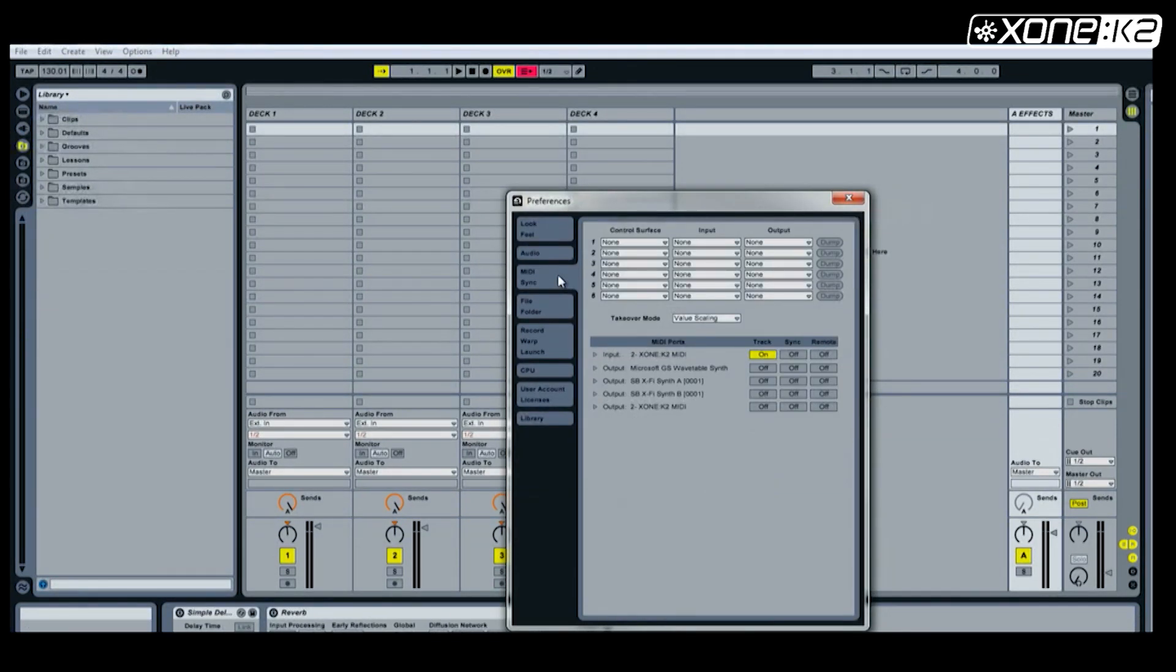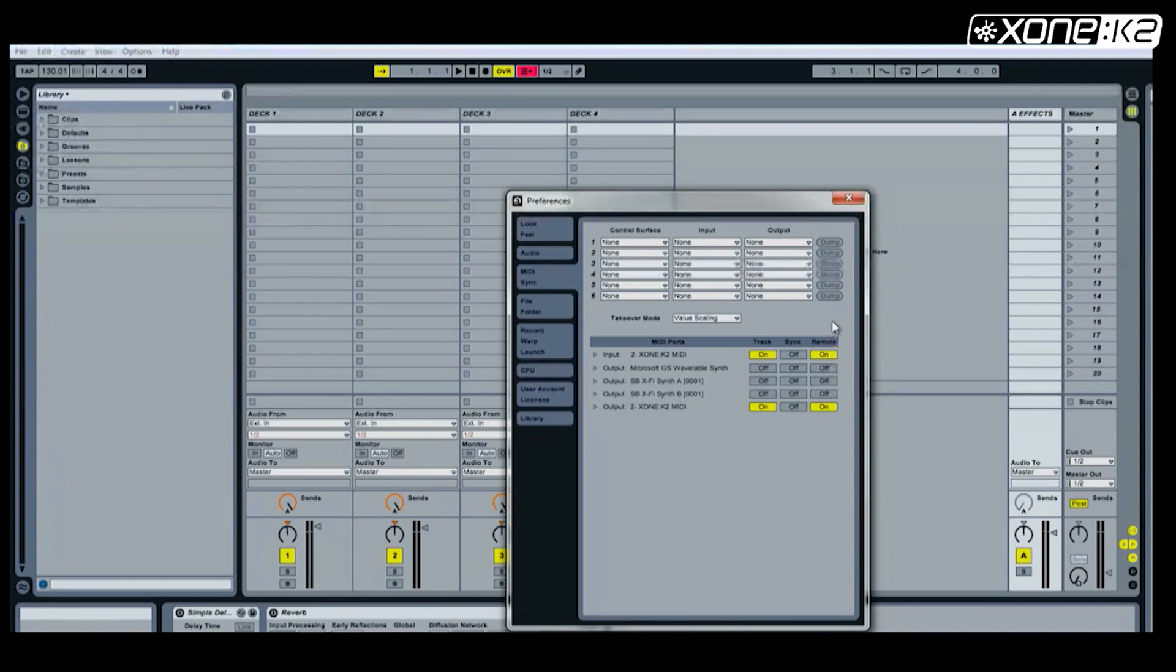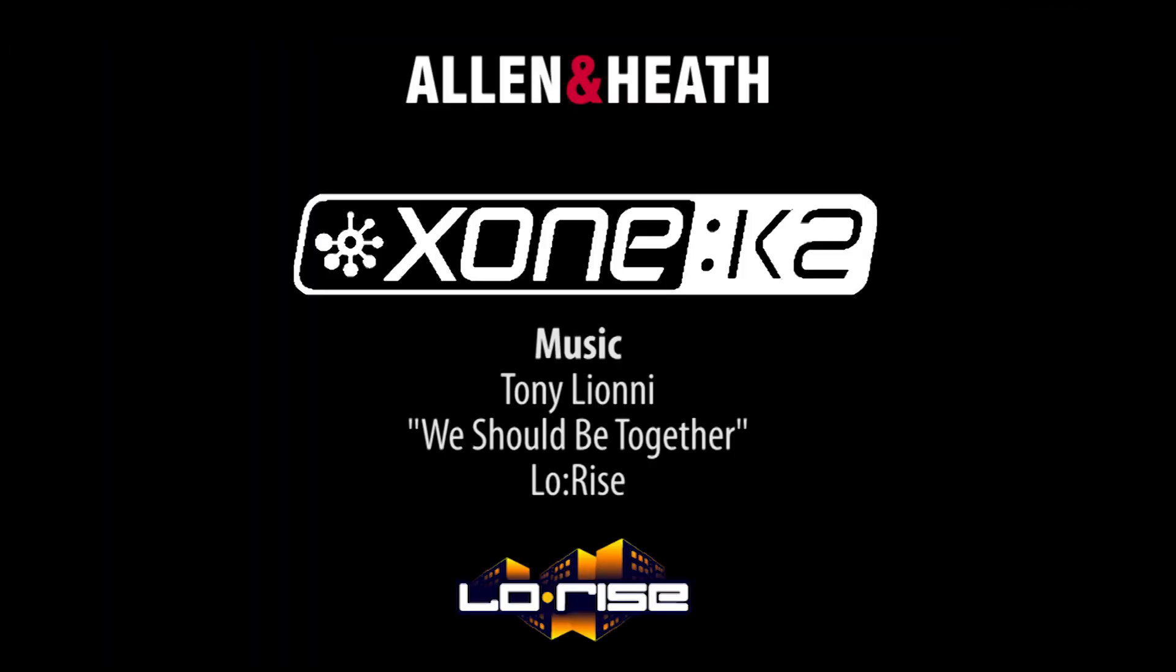Now open the preferences panel. Choose MIDI sync tab. On the MIDI ports, set the Zone K2 input track on and remote on. Then set the Zone K2 output track on and remote on.